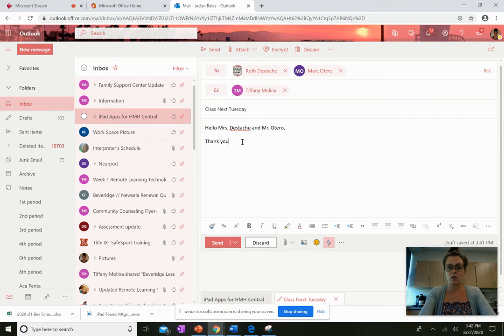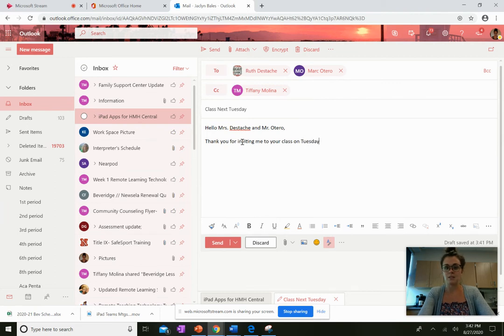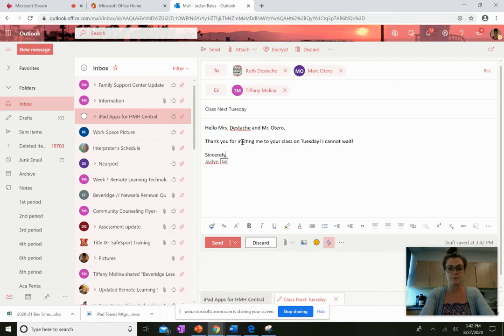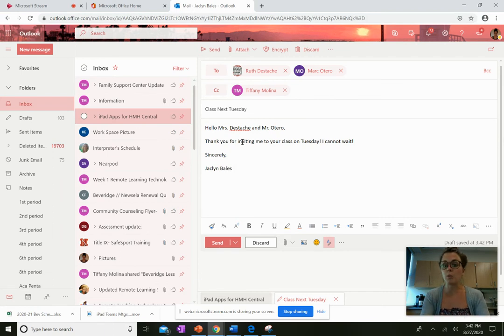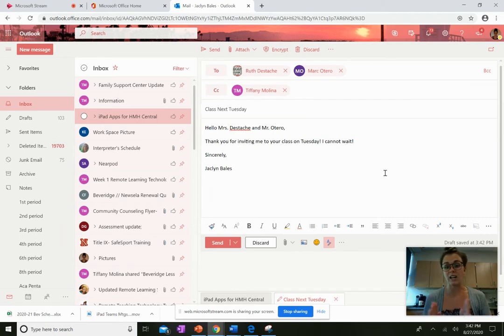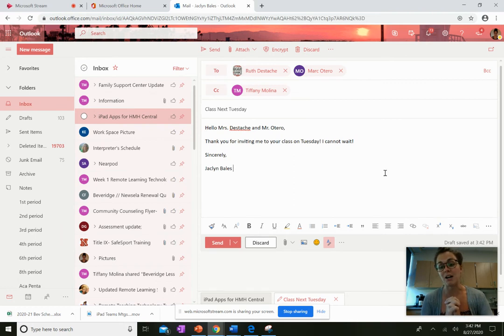Thank you for inviting me to your class on Tuesday. I cannot wait. Now we also want our email to have an appropriate ending such as sincerely comma Jacqueline Bales. Now I would want to use my first name and my last name. Notice my email is organized, it's structured, it's professional and our teachers will really appreciate that and be extremely impressed by you when you do that.